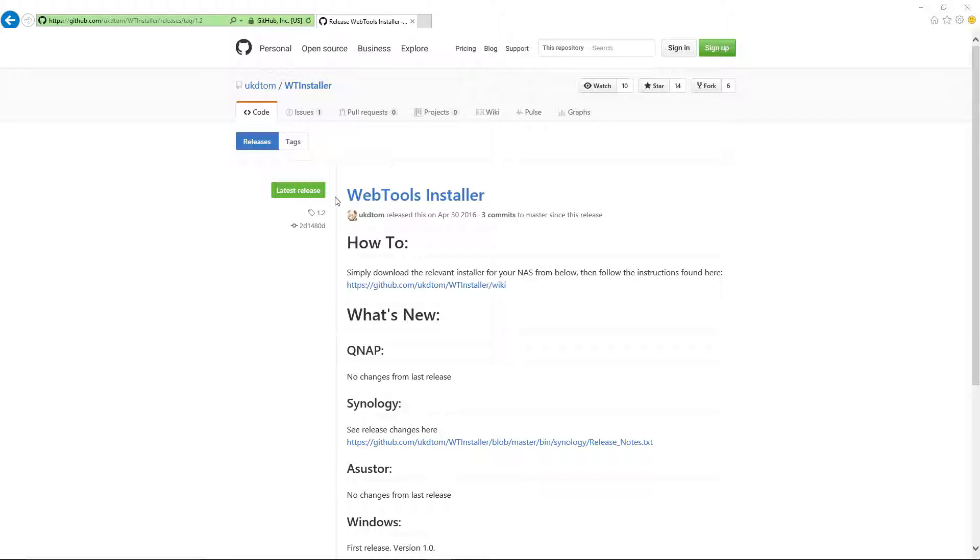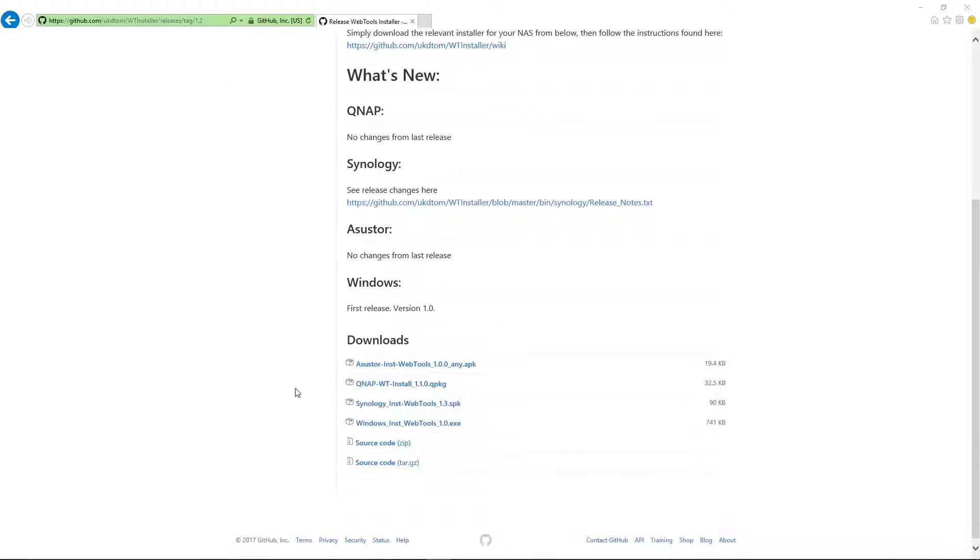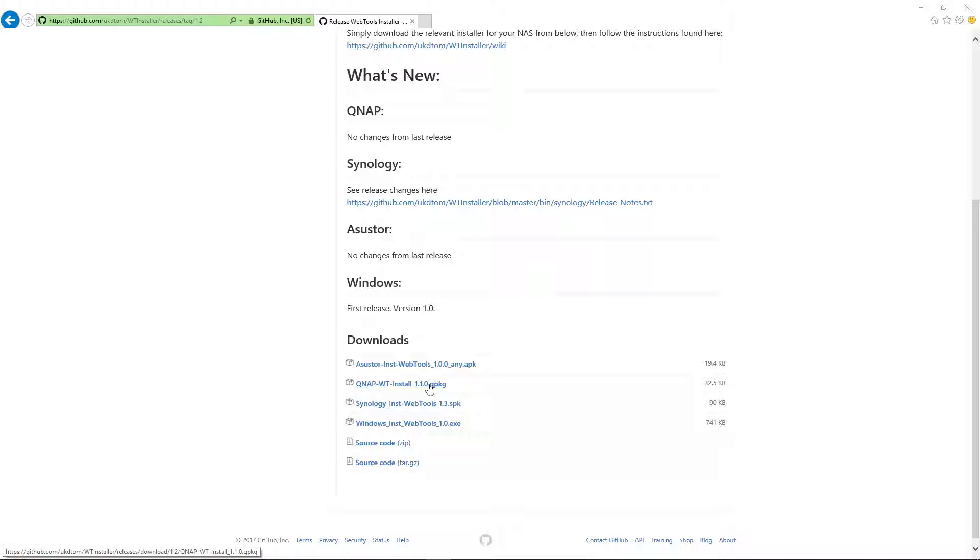Here we are now at the Web Tools installer webpage. Once again, it's in the description below. So just click on it and it will open up in your favorite web browser. Once you're at the page, we'll just scroll down to the very bottom and then we're going to look up the QNAP WT install. This package here will contain installation files for you to install on your QNAP. Let's just click on it here.